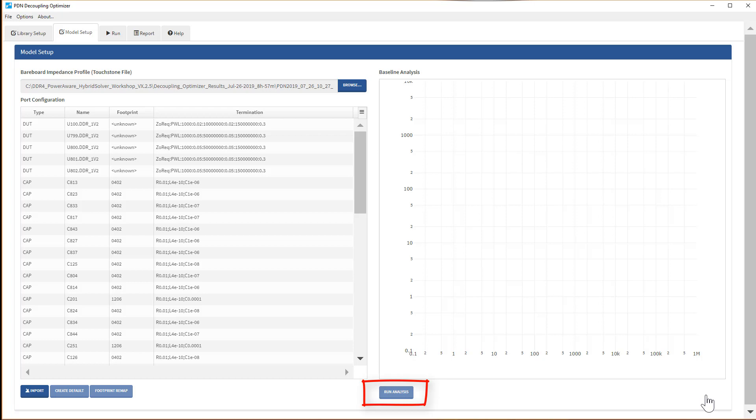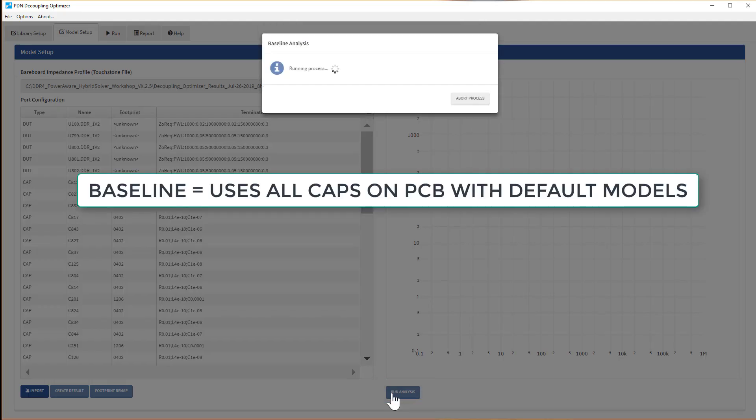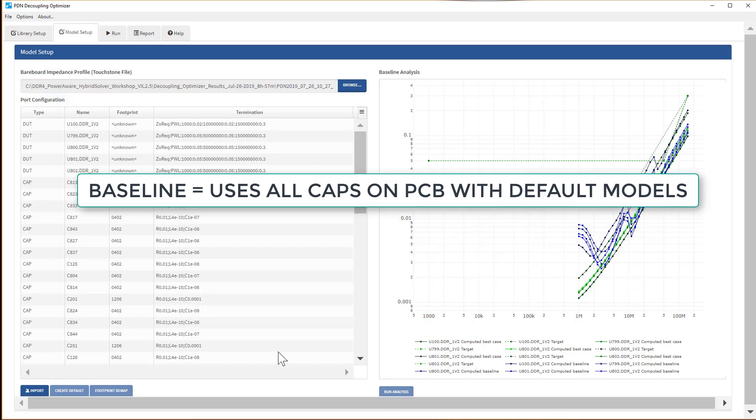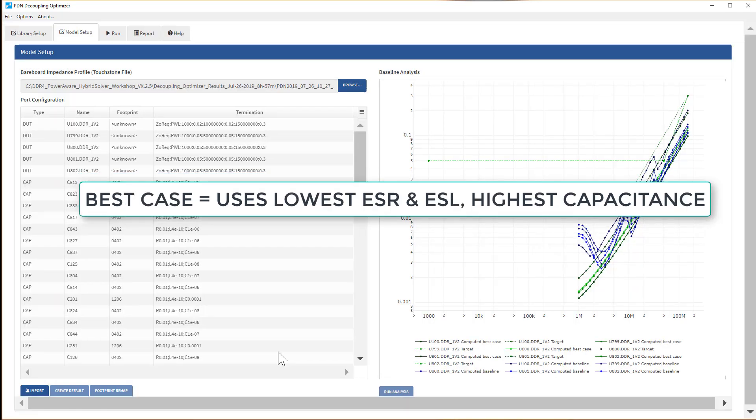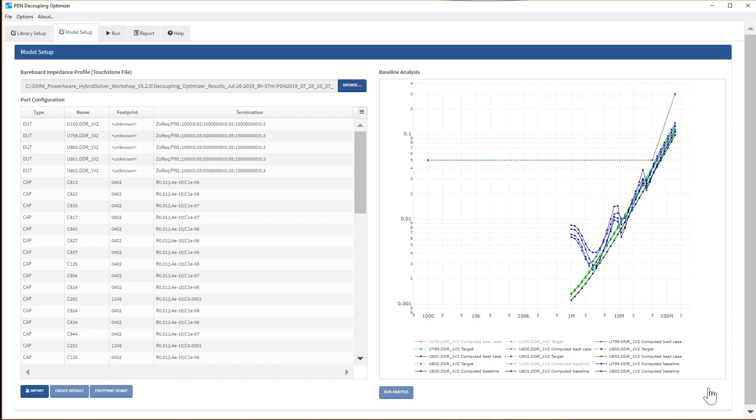At the first stage of your analysis, run the analysis to get the baseline and the best-case impedance profile. The baseline uses all of the capacitors on the PCB with default models and the best-case analysis uses an idealized capacitor with lowest ESR, lowest ESL, and highest capacitance to see if the target is even achievable. If this does not meet the target impedance, it is extremely unlikely that any capacitor configuration will.